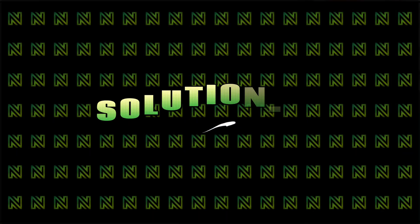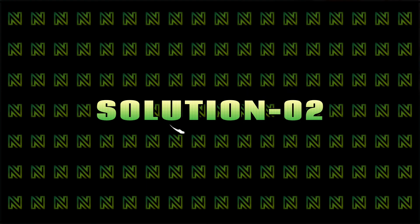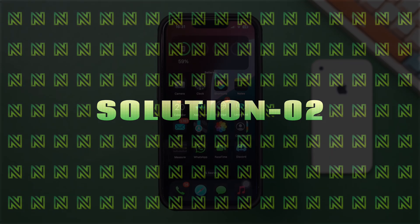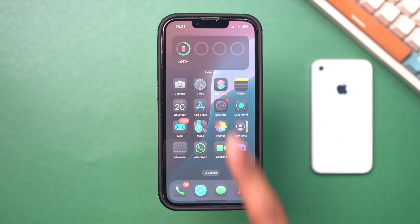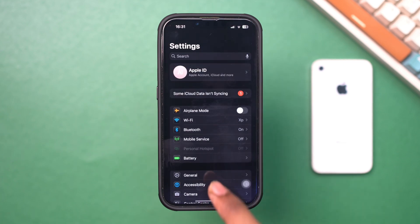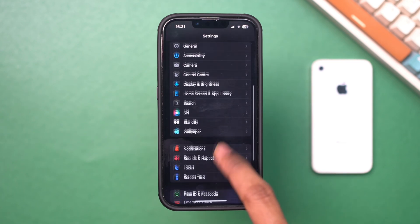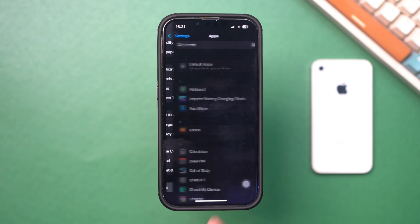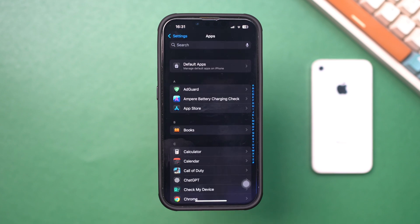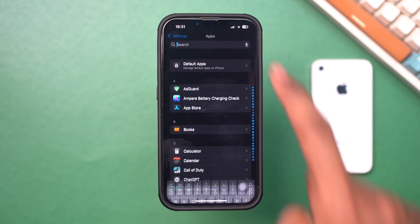Solution 2: Turn off and on iMessage and FaceTime. Check if iMessage and FaceTime are enabled on your device. Open Settings, scroll down, tap Apps, then scroll down and tap Messages.